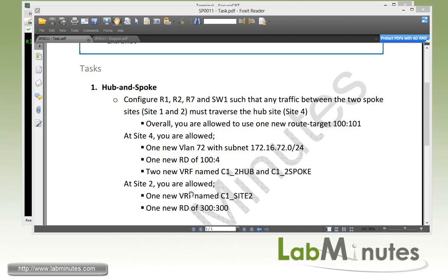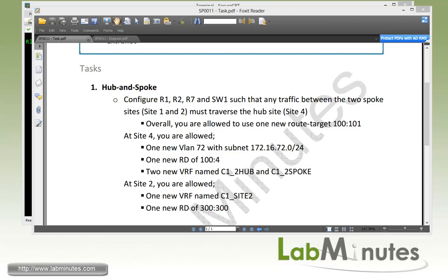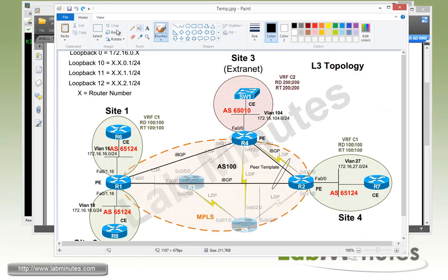At Site 2, we are allowed one new VRF called C1_SITE2 and one new route distinguisher 300:300. We're going to go through the explanation and see how each of these parameters will be used. First, let's go through our design and see how we're going to achieve this. Let me bring up Microsoft Paint so we can draw.